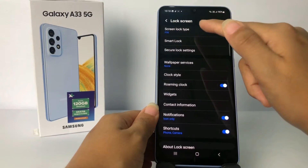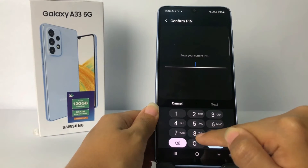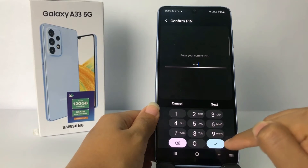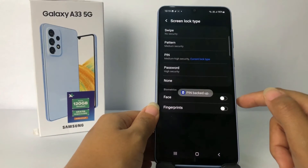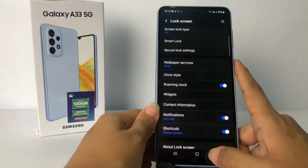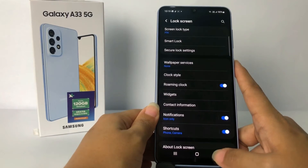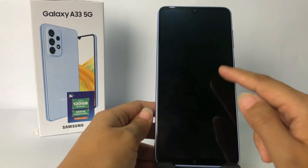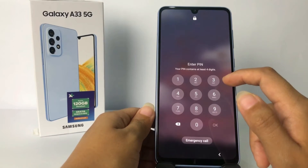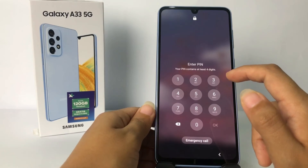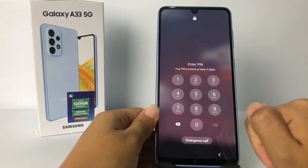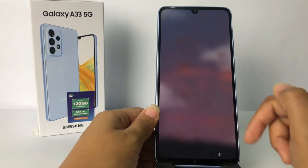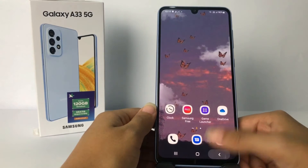As you can see, your screen lock type is now PIN. I'll tap on it and enter my PIN. Now I'm gonna turn off my screen — and when I turn it on, it's using the PIN screen lock. It's already changed.